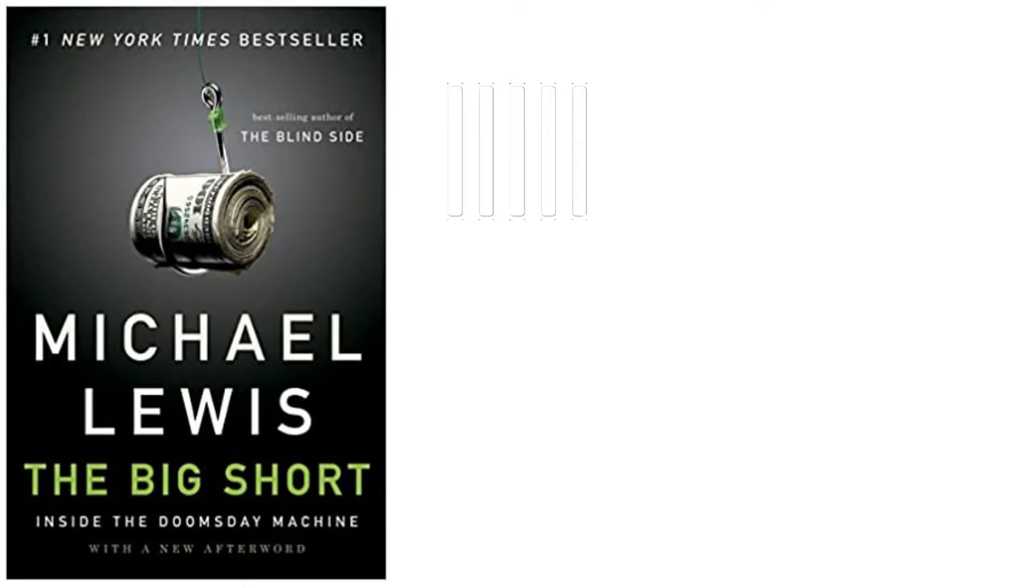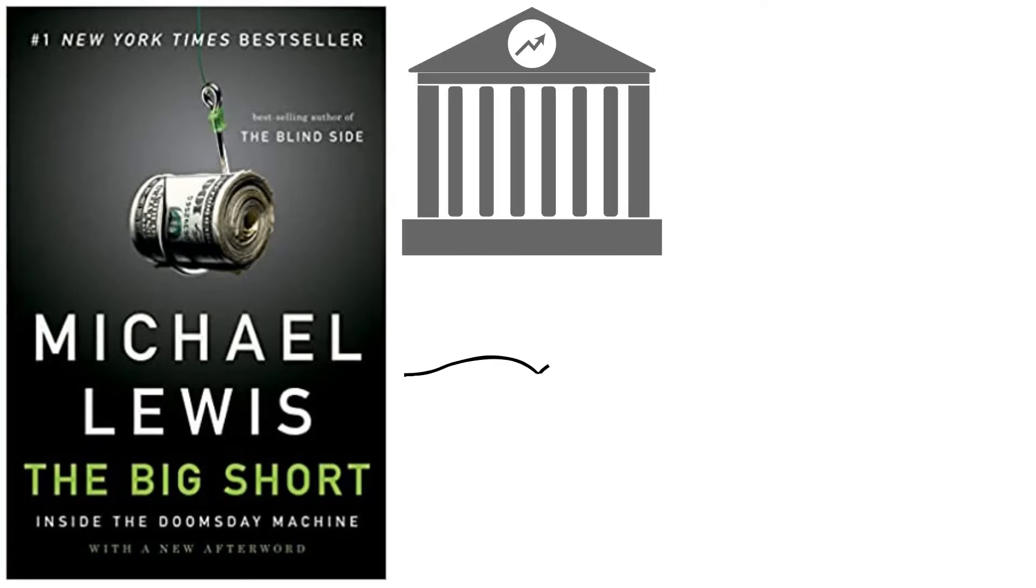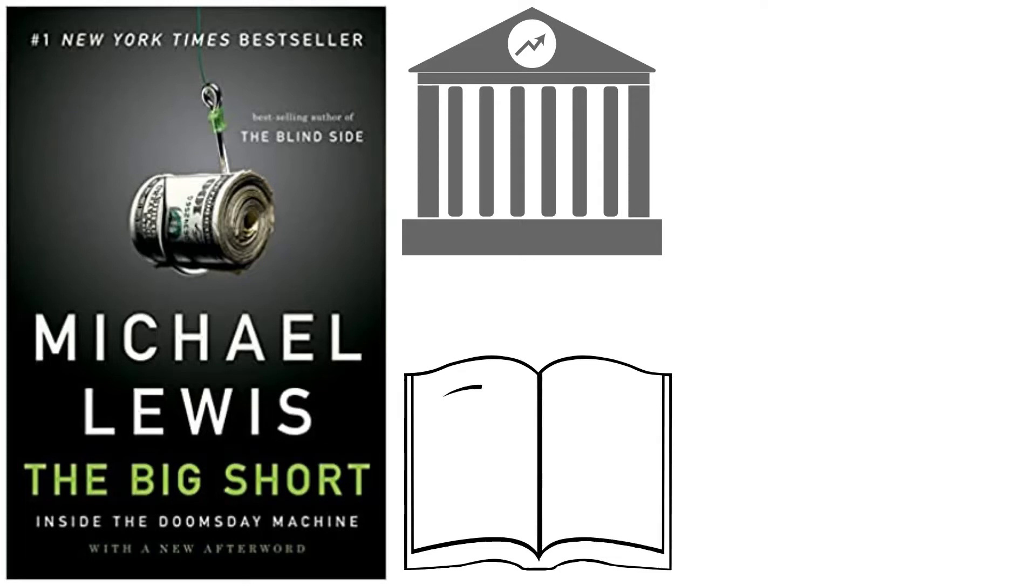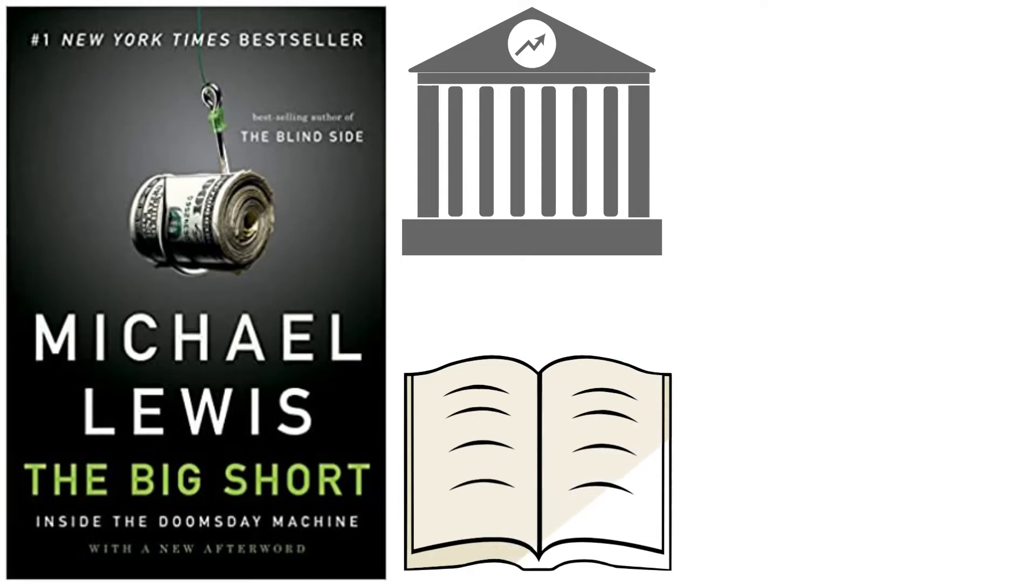Michael Lewis vividly recalls his experience working as a trader for the Wall Street Investment House Salomon Brothers when he was 24 years old. Because he believed the society to be absurd and unsustainable, he decided to describe it in his first book, which was titled Liar's Poker.